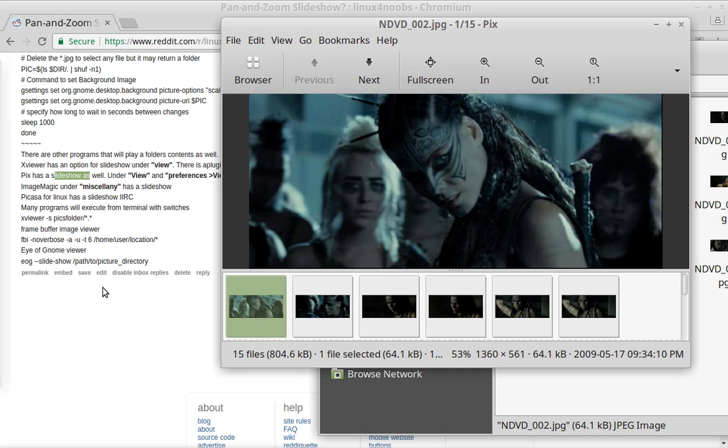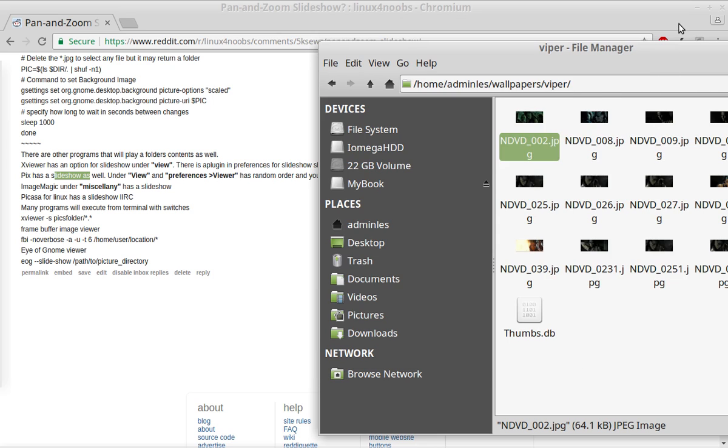So, does Linux have a Slideshow program that will do random and pan in view? Yes, it does. Several, actually.